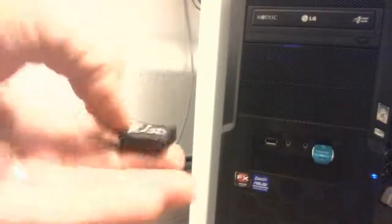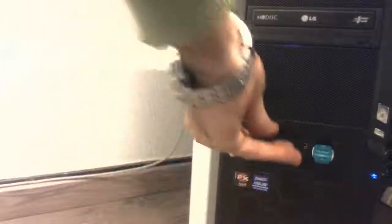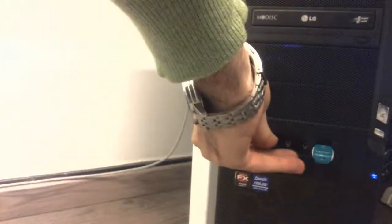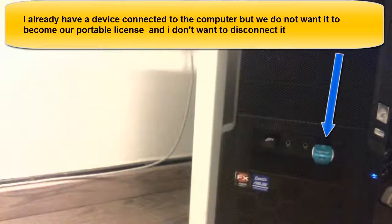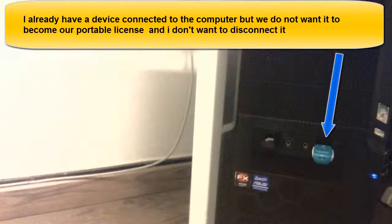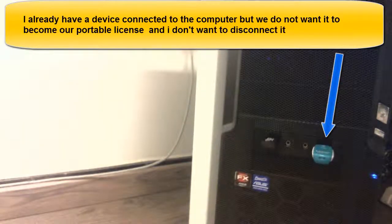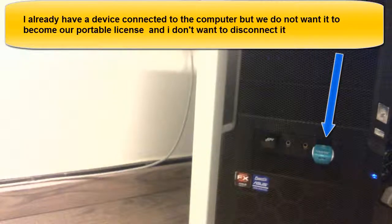Now we are going to show how to do if you have more than one connected device. I already have a device connected to the computer but we do not want it to become our portable license and I don't want to disconnect it.